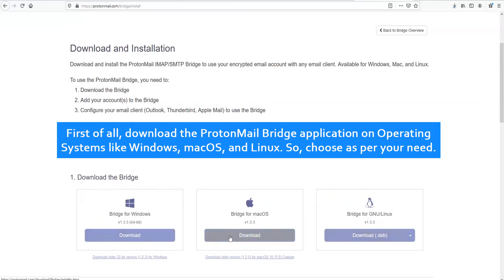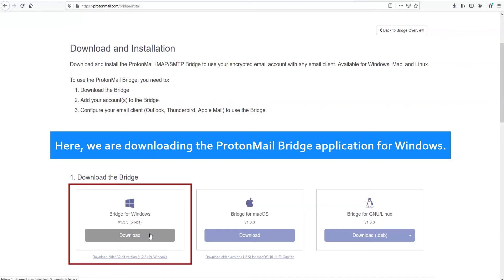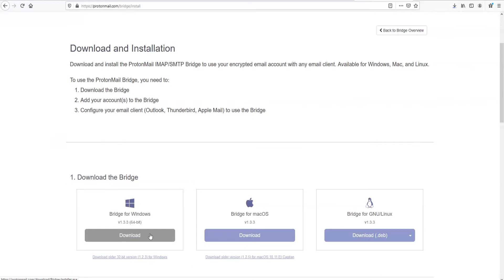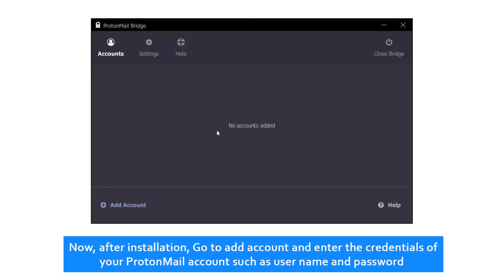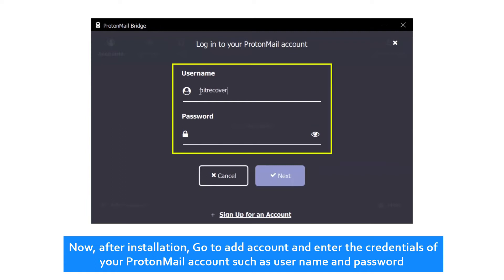So choose as per your need. Here we are downloading the ProtonMail Bridge application for Windows. Now, after installation, go to Add Account and enter the credentials of your ProtonMail account such as username and password.